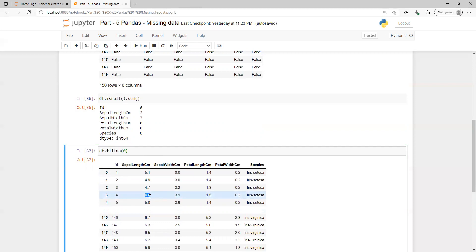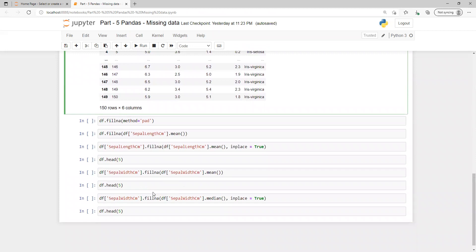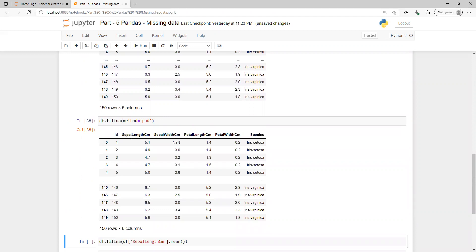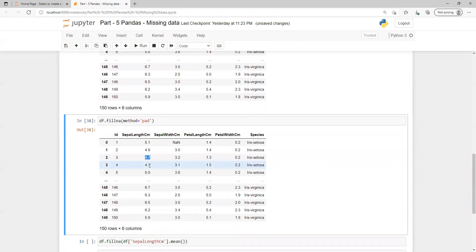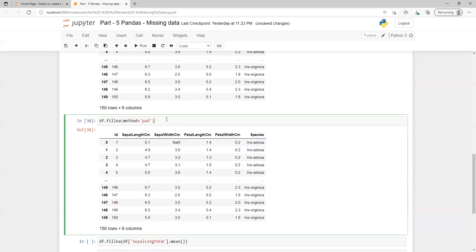Replacing with zero doesn't always make sense — if we try to get a sum output, it won't work correctly. So we can also use the pad method. What pad does is replace the null value with the previous value. If there is no previous value, it leaves it as is. One of the different methods available is method equals pad.